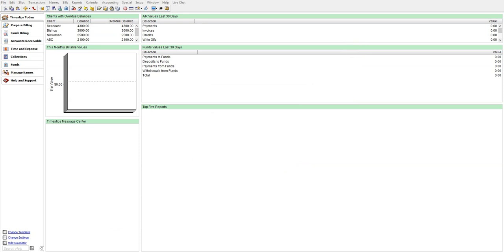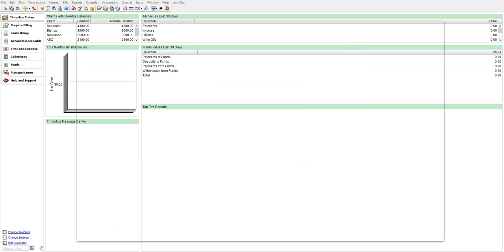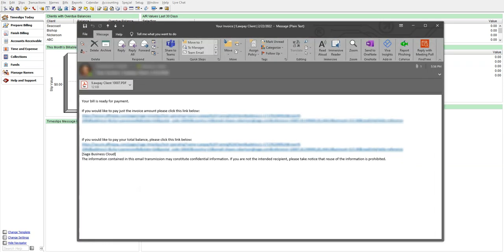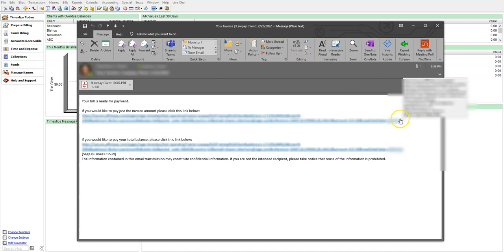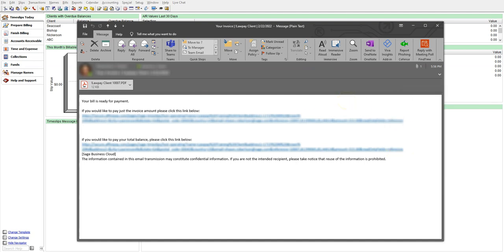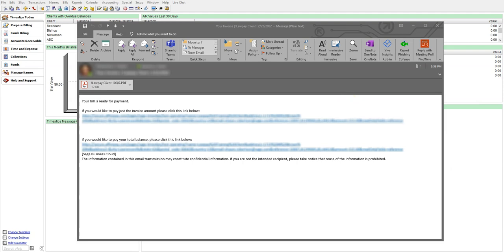Let's check our email to see how it looks. You will notice that we have two links since that is what we initially placed in our email template. I gave the customer an option to pay just the invoice amount or the entire balance. You do not have to include both, you can choose to include one or the other.